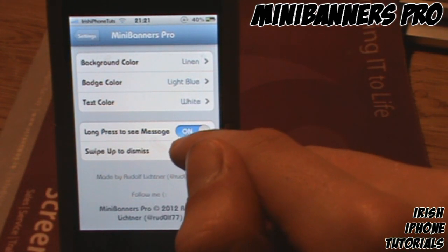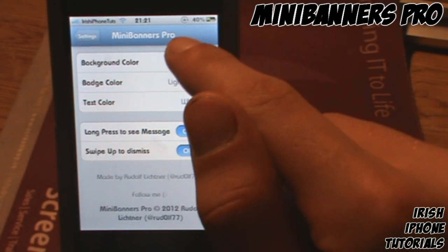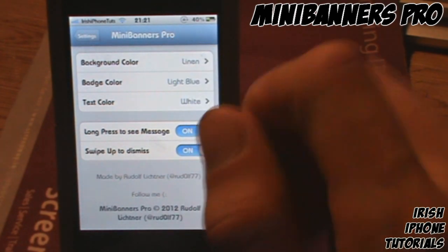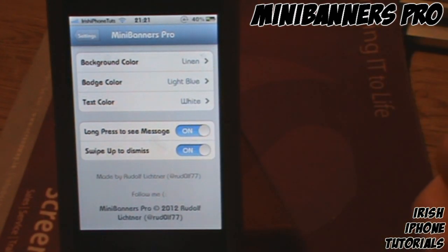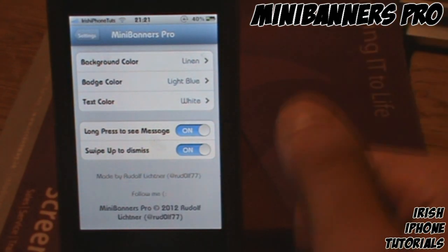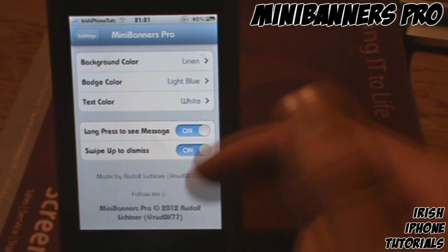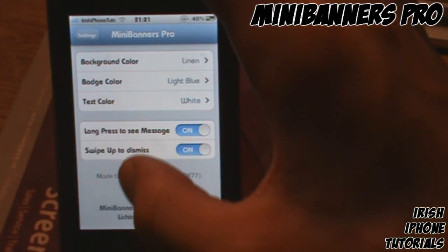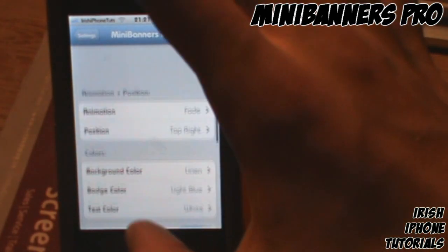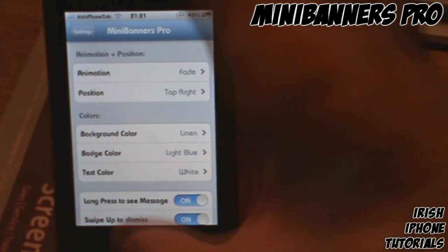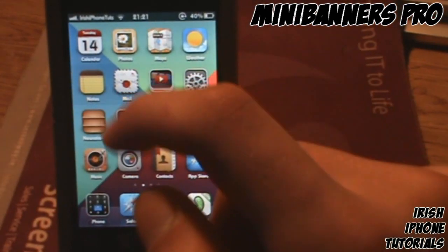I also have Long Press to See Message turned on, so if you hold down on the notification — for example, if you get a text message — it will bring up the full text. You can then swipe up to dismiss it. That's pretty much Mini Banners Pro covered.